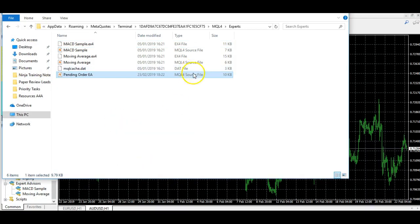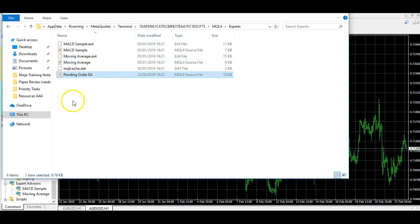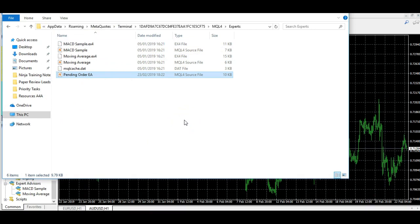It's as simple as that — right-click and paste. You can now see that we have placed our expert advisor within the mql4 Experts folder of MetaTrader 4.